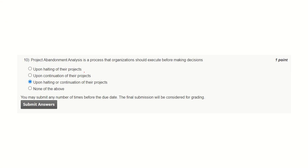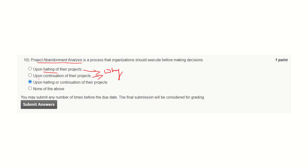Question number ten. Project abandonment analysis. For answering this question, consider why a project is being halted or why it is being continued. For getting this answer, we will have to do abandonment analysis. Abandonment analysis gives sufficient reason to halt a project. Similarly, abandonment analysis gives sufficient reason for continuation of the project. And hence the correct answer is both of these.